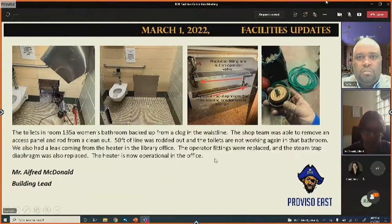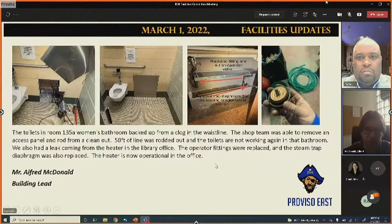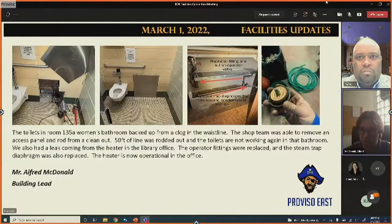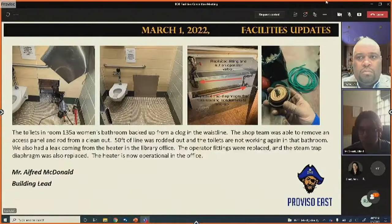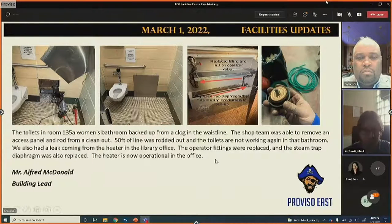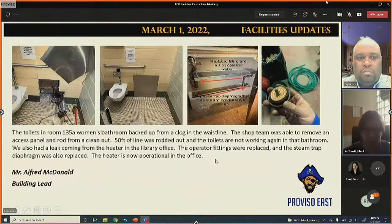A leak from the heater in the library office was also addressed. Operator fittings were replaced and the steam trap was found to be the issue — the diaphragm that allows condensate to return was repaired and the system is now operational.